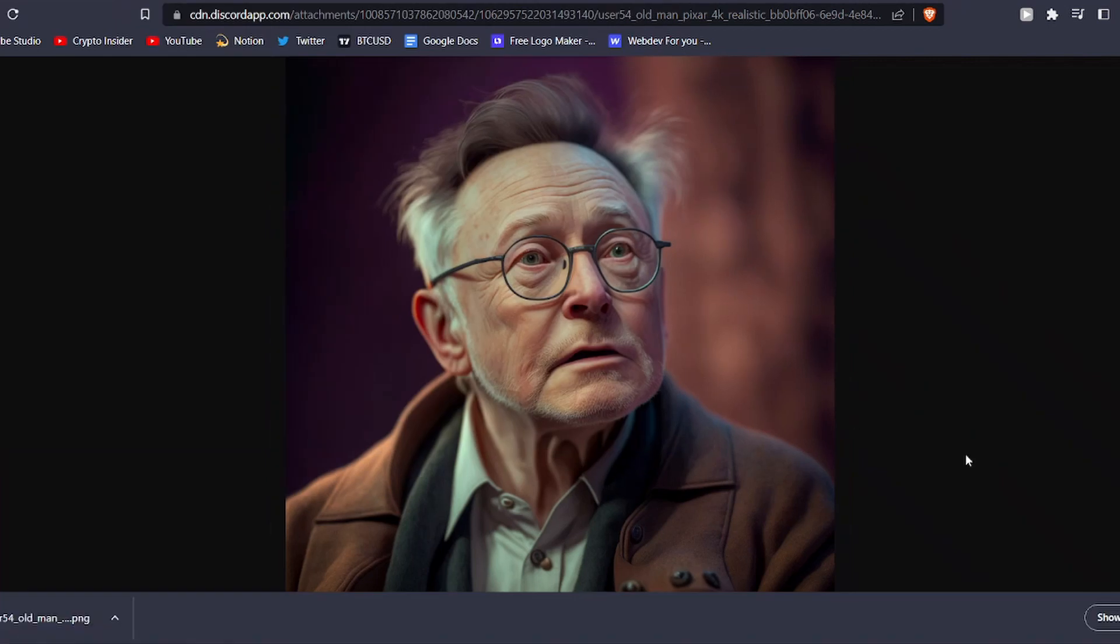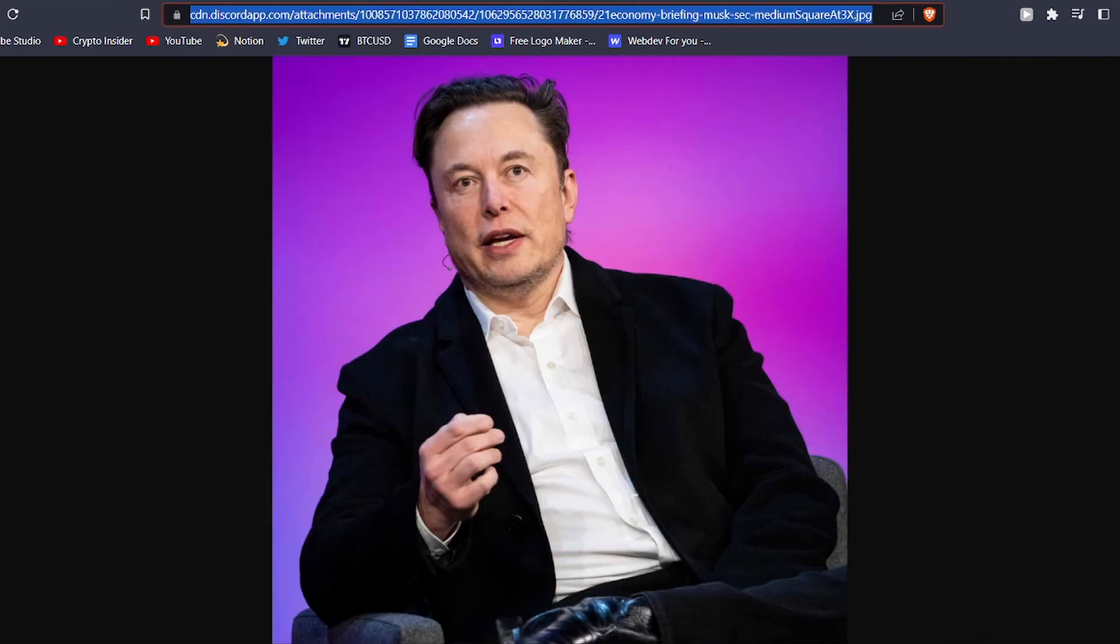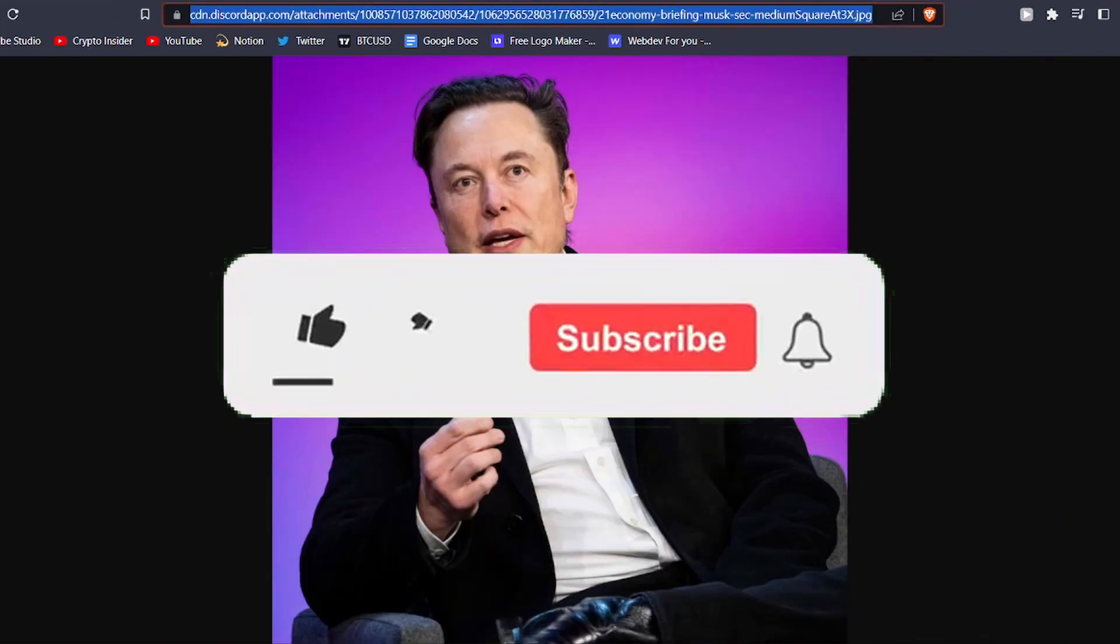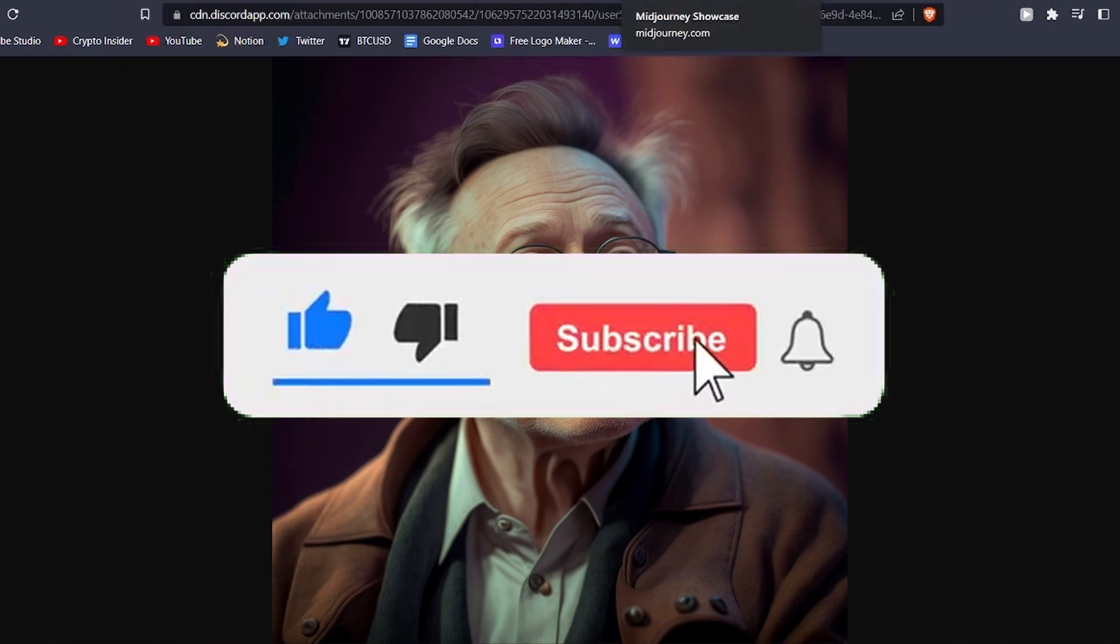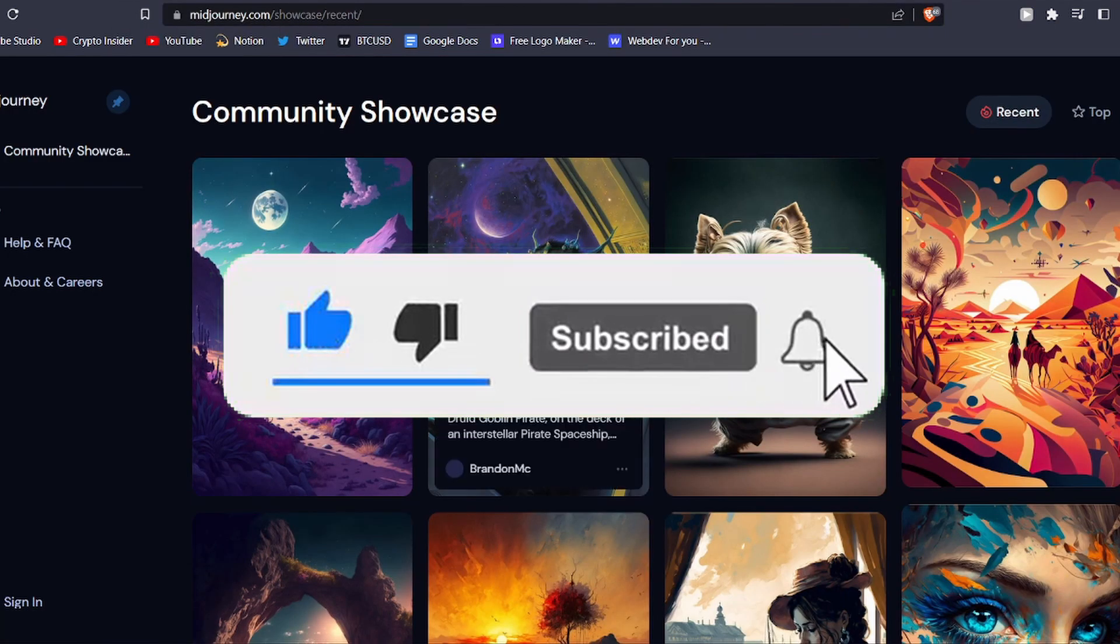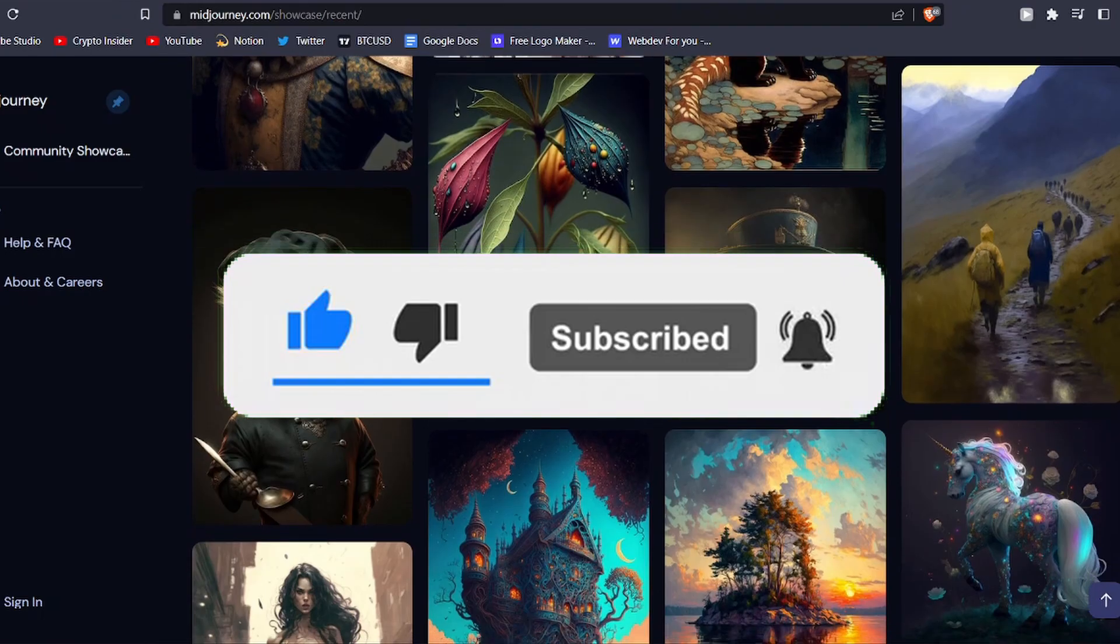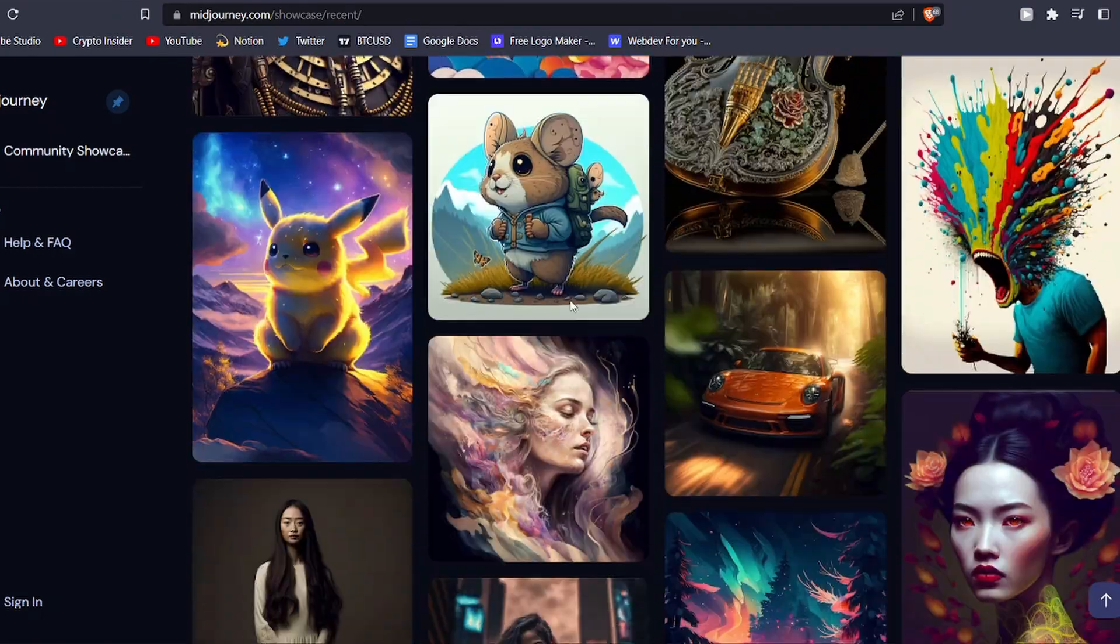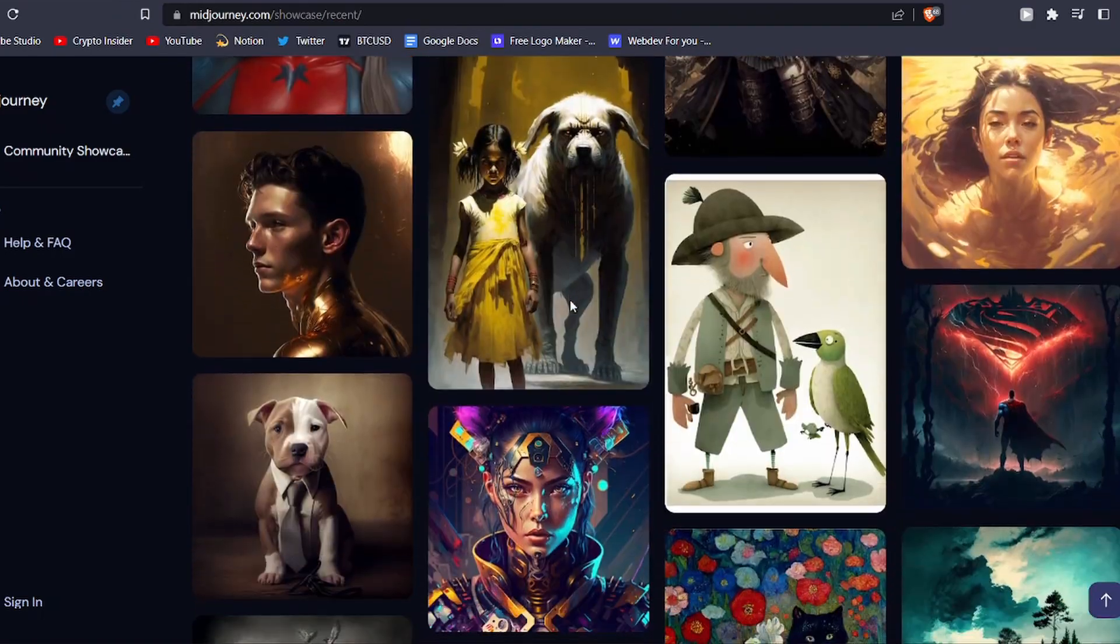So that's how you can use reference images in MidJourney to create AI art. If you enjoyed the video, make sure to leave a like down below. And if you are new to the channel, make sure to hit the subscribe button and turn on the notifications for more such videos. I will see you soon.